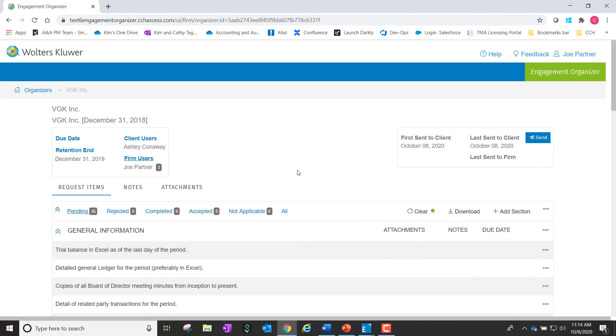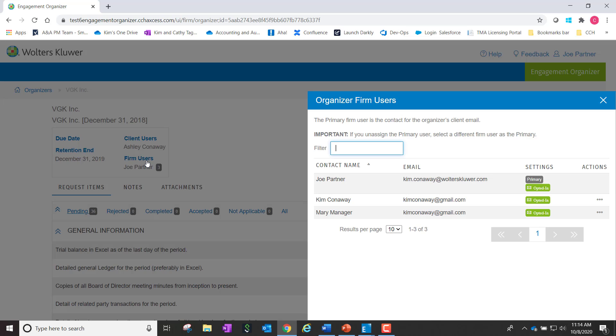Within the latest release of Engagement Organizer, you'll see now the option here for Firm Users. This feature will now allow you to do several things.